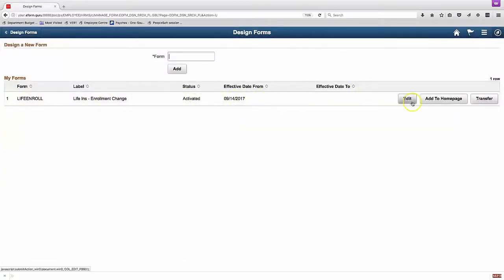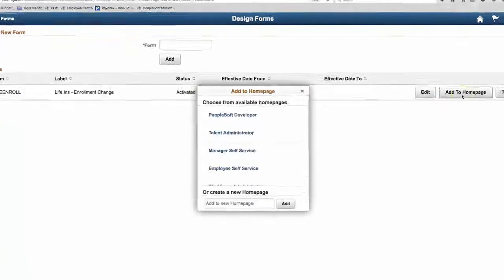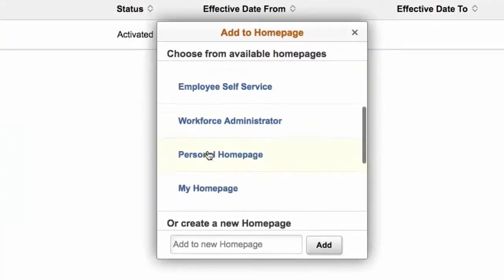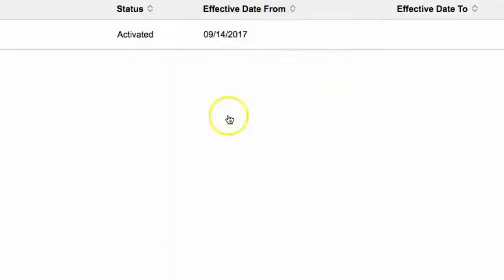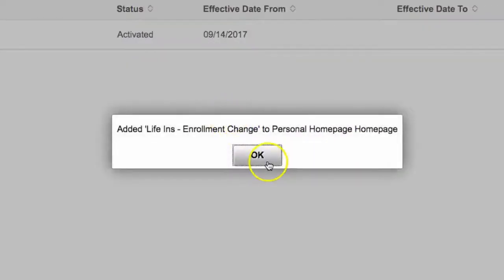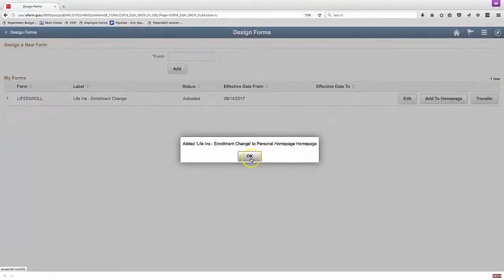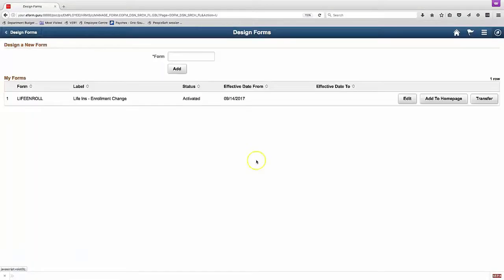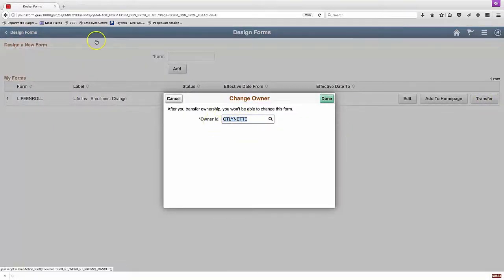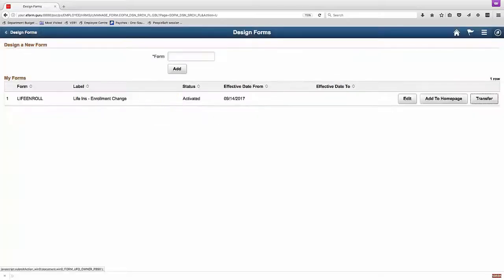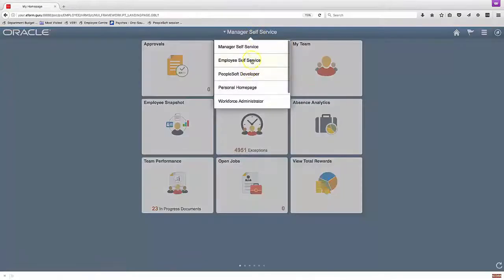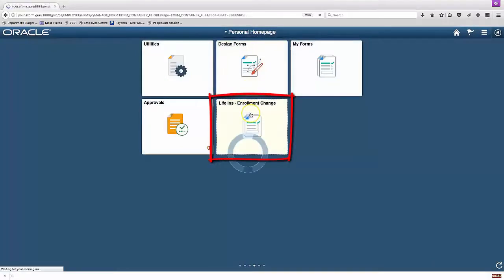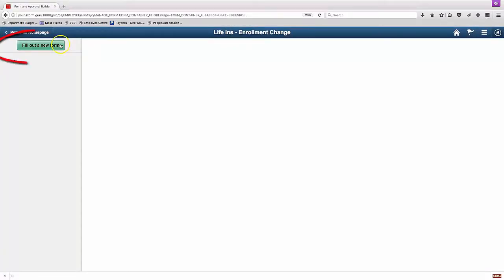So now that we've completed this form, we can add it to our own homepage. In order to add it to someone else's homepage, we'd have to go and use another tool. But we can add it to our own homepage, and then we can test it out. We could transfer ownership to someone else, but still only one owner can access a form at a time for design purposes. So that's another severe restriction.